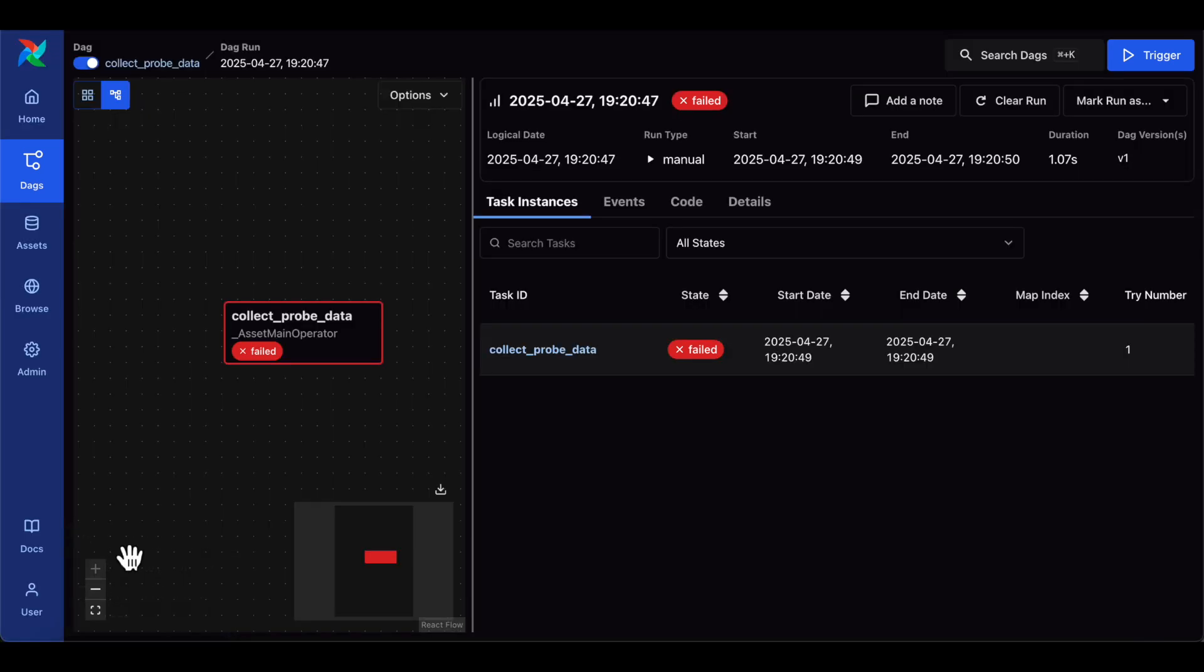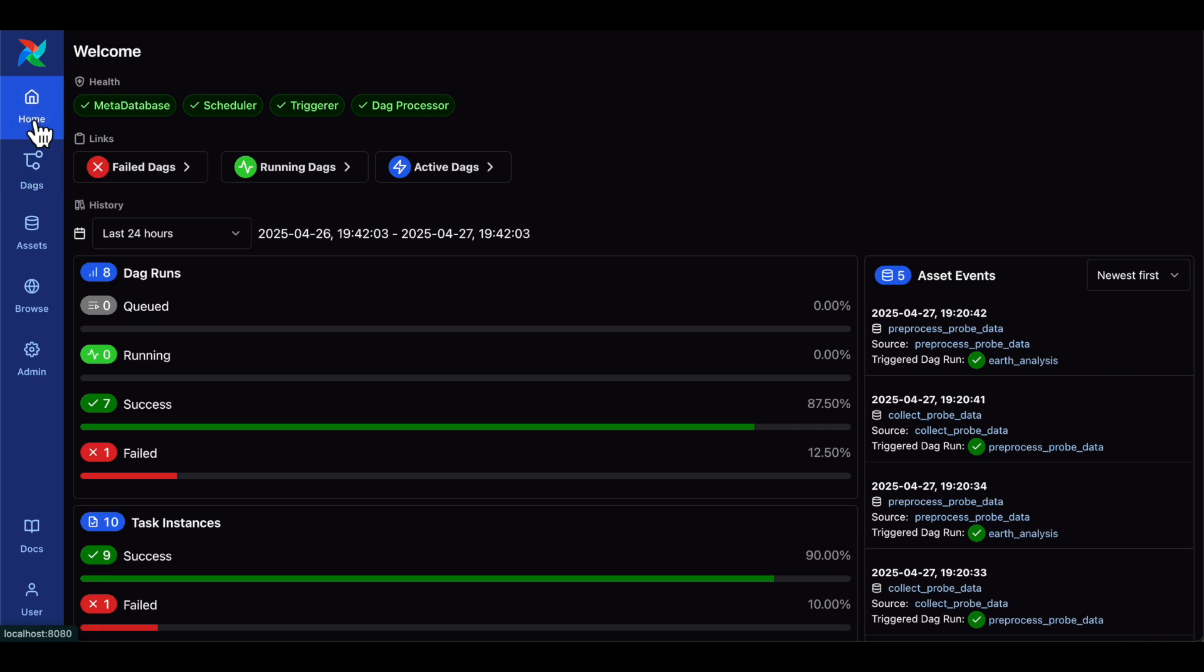This new UI will definitely make your everyday work with Airflow more efficient, and we're excited for you to try it out. One thing to keep in mind as you migrate is that if you have custom plugins for Airflow 2, they may need to be updated to work with the new UI.